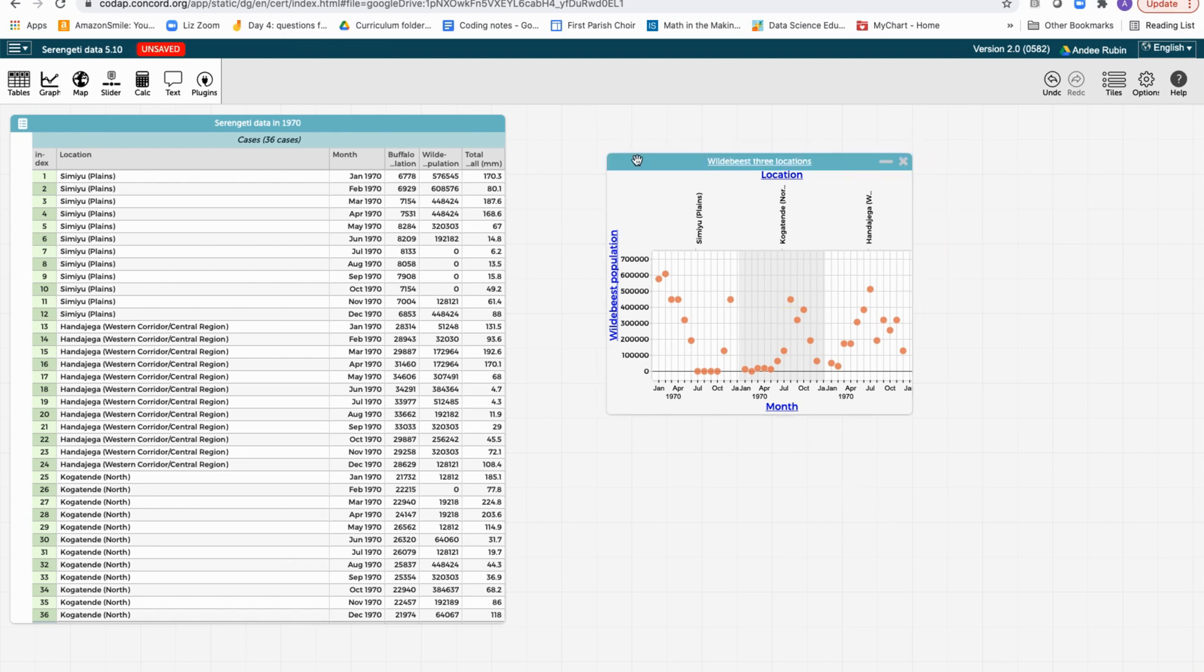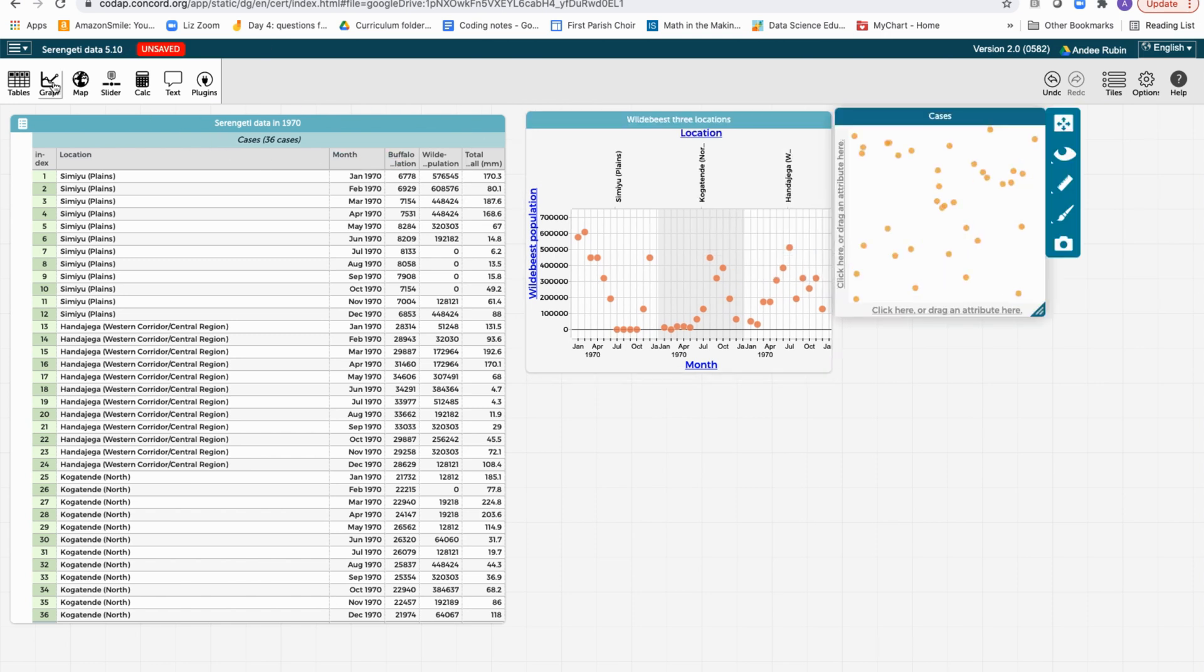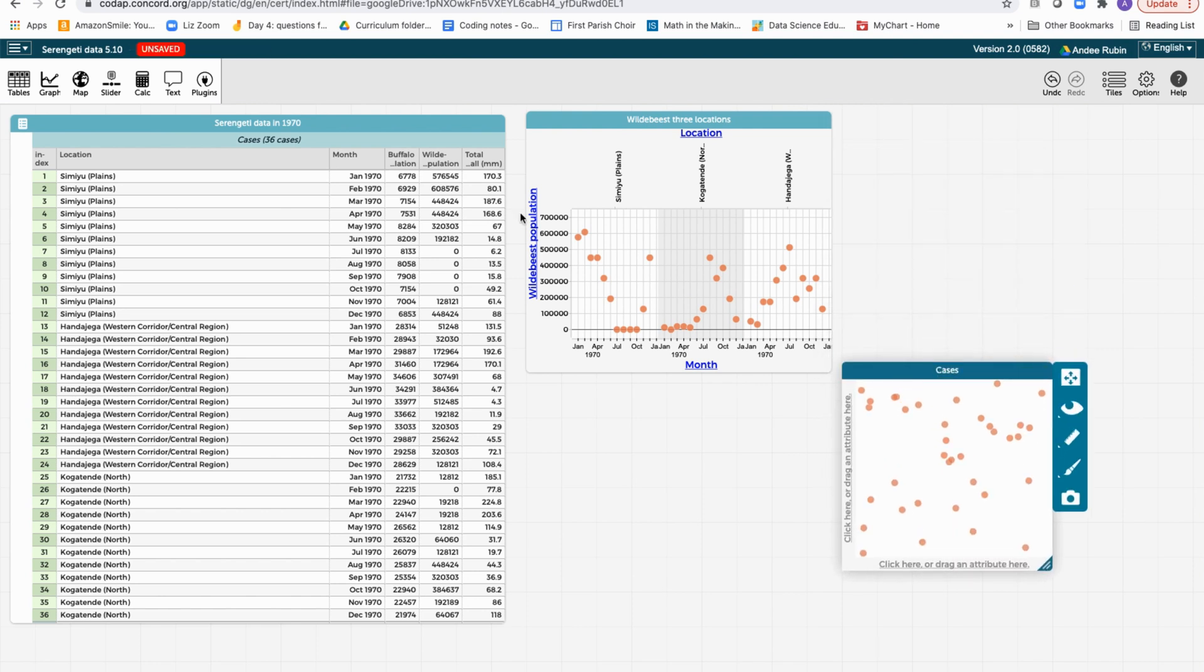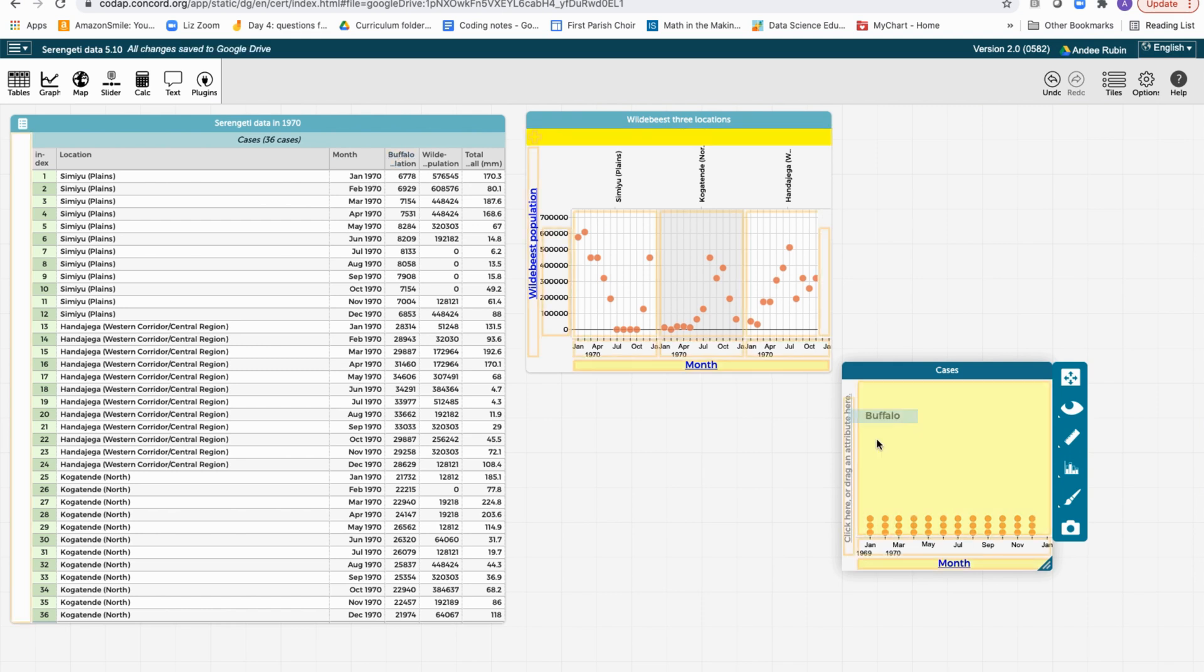Now let's say we're also interested in the buffalo. Let's make another graph. Let's put month on the x-axis, buffalo on the y-axis.